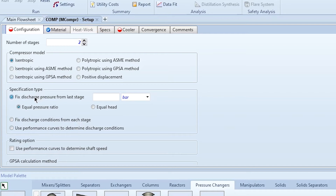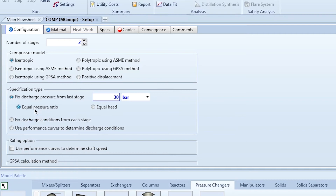We will select Fixed Discharge Pressure from Last Stage, set to 30 bar. There are also two distribution options: Equal Pressure Ratio and Equal Head. We typically select Equal Pressure Ratio, which means the compression ratio is the same across all stages. For example, if the inlet is 1 bar and the compression ratio is 2, the outlet of stage 1 is 2 bar, and the outlet of stage 2 is 4 bar — so 4 divided by 2 gives a pressure ratio of 2 for each stage.